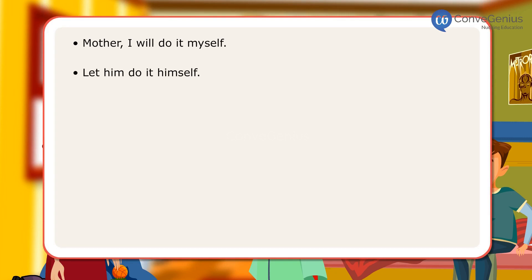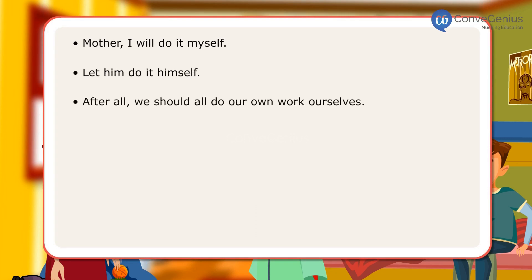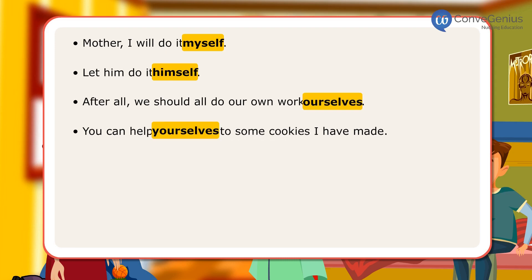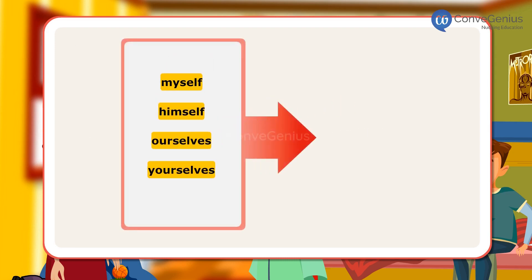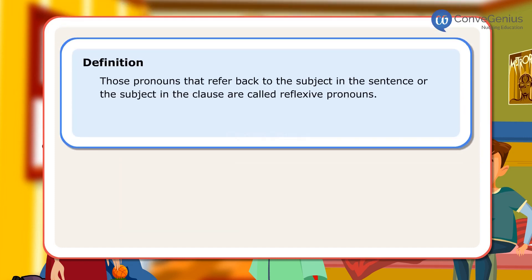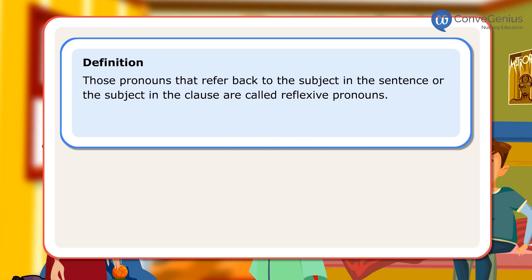In the conversation, Mother, Suchi and Aman have used some words which point back towards the subject of the sentence. The words myself, himself, ourselves, yourselves are examples of reflexive pronouns. Those pronouns that refer back to the subject in the sentence or the subject in the clause are called reflexive pronouns.